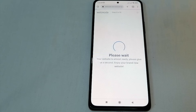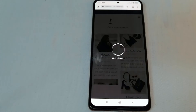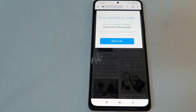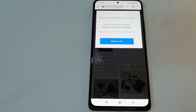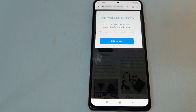Please wait — your website is almost ready. By the way, the good thing about Webnode is you can save money and time because you don't need a developer to build a beautiful website. You can also create and update your website using your tablet or phone anywhere you go. Your website is ready!